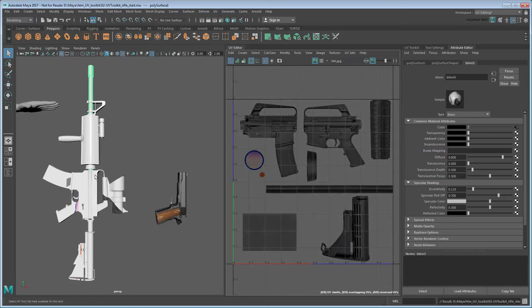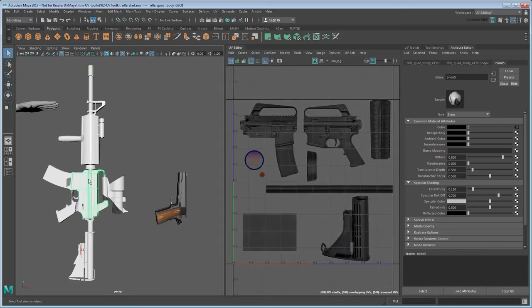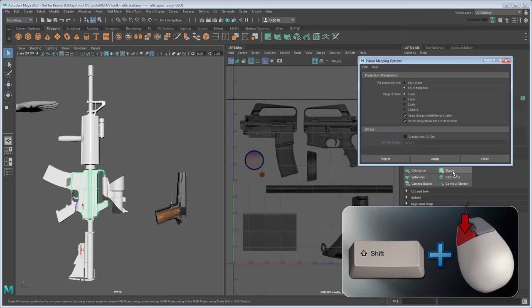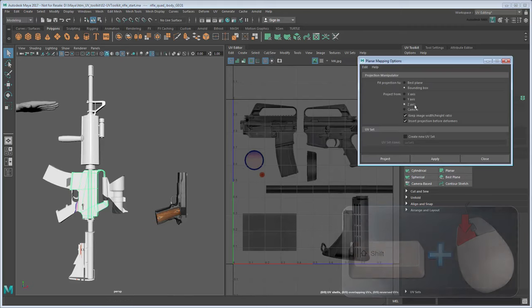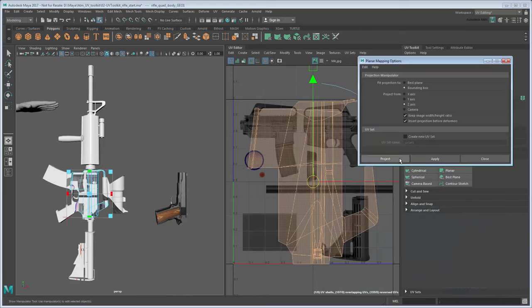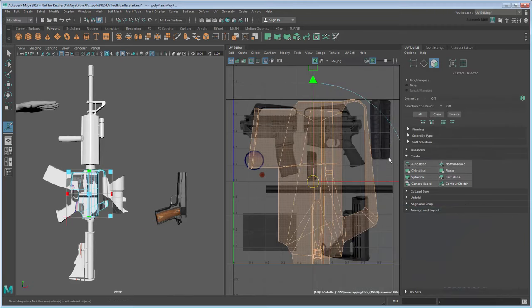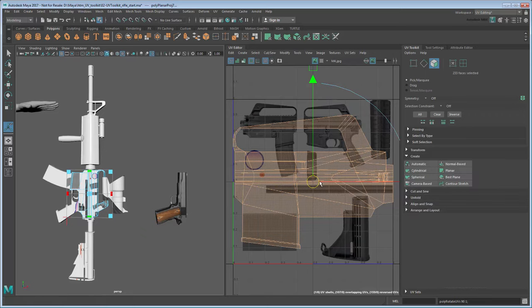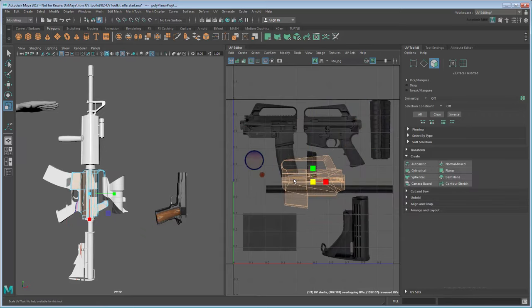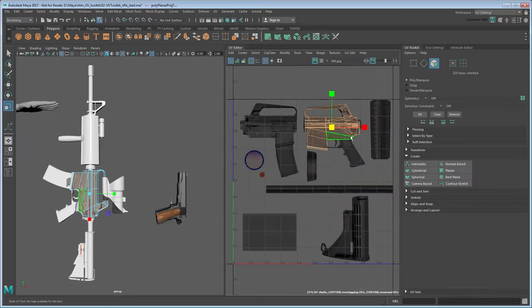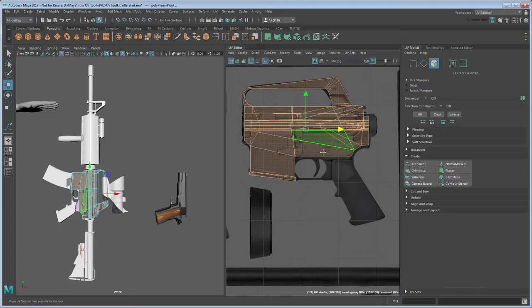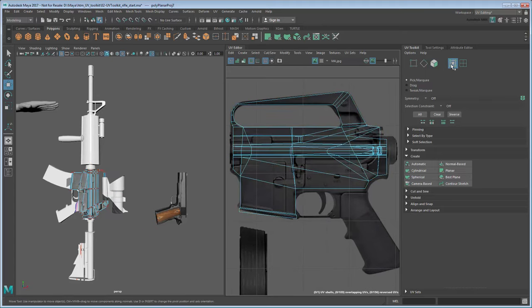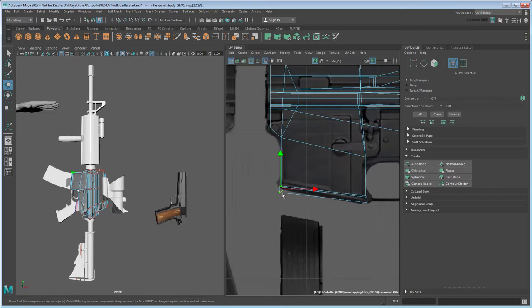The rifle body is a good review of the practices we learned in Part 1. Start by planar projecting the rifle's body in the Z-axis, then scale and rotate the resulting UV shell. Since we applied the material first this time, we also now have a reference for where to put it. You can activate UV selection mode to make more nuanced adjustments to certain areas.